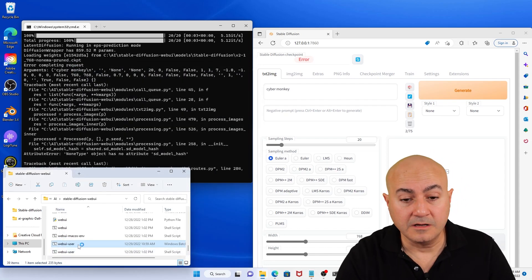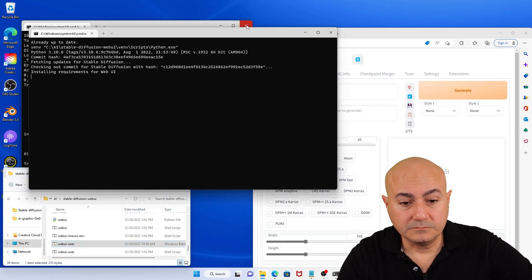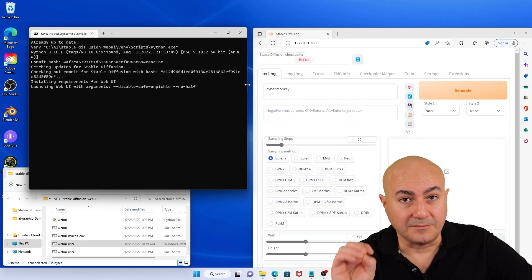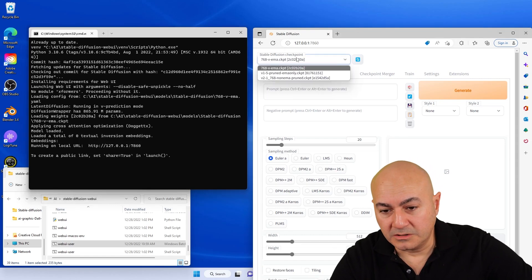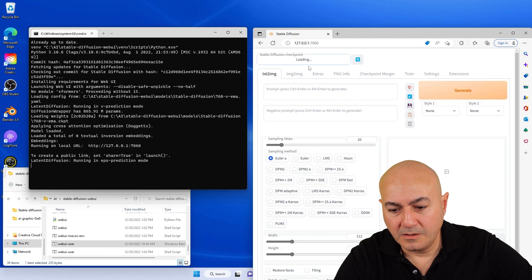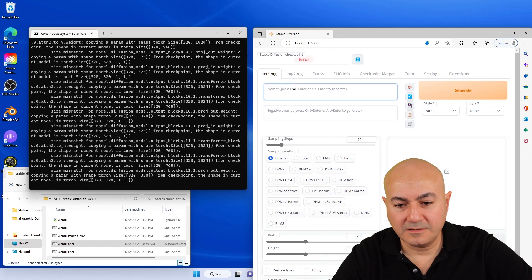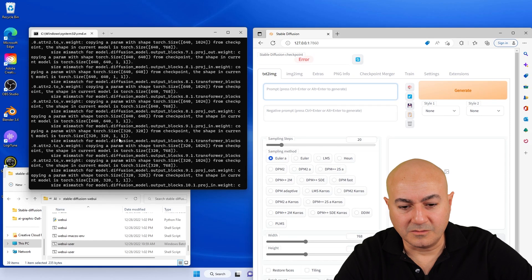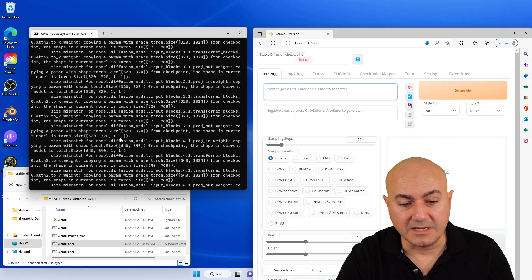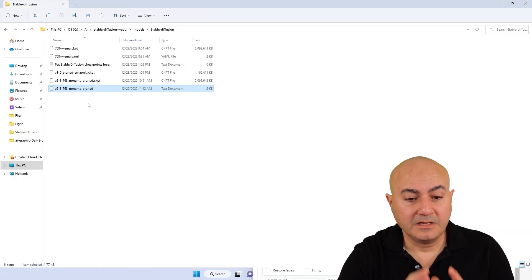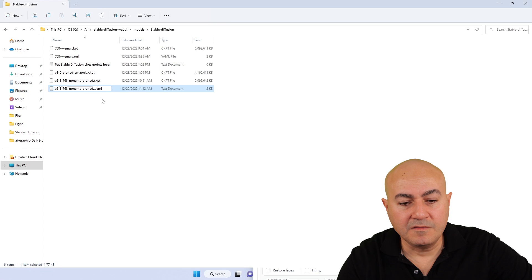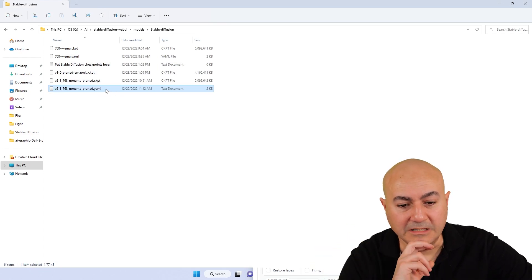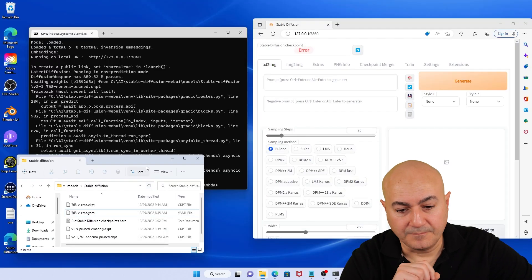I started running it again, hoping it would work. I made some progress — something started installing, as you can see. Going back to my model and trying to load it one more time. Putting in the proper resolution — 768 by 768. But no — more errors, probably the same type of errors. Here's the situation: the error was generated because of our YAML file. Even though it seemed like a YAML file, it was actually a text file. And that is the mistake.